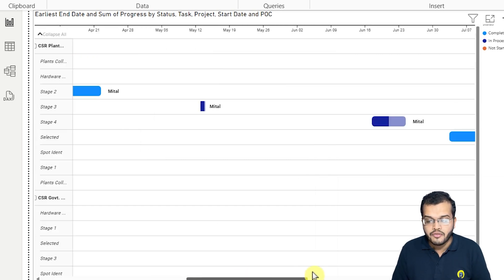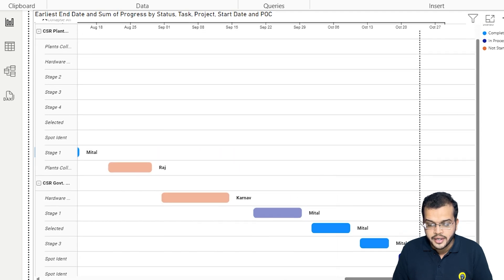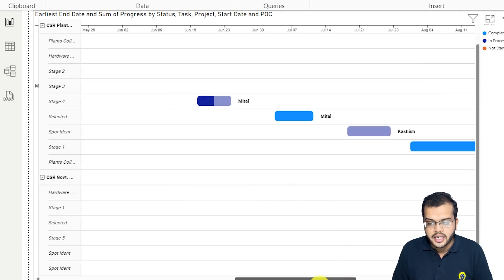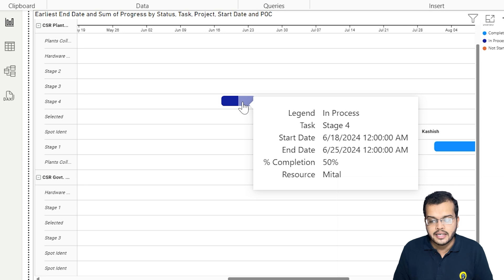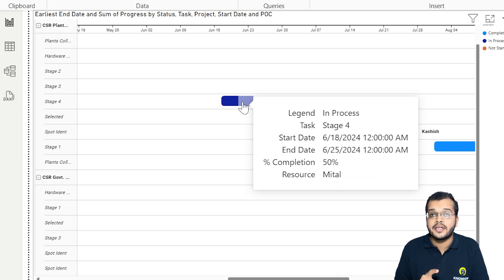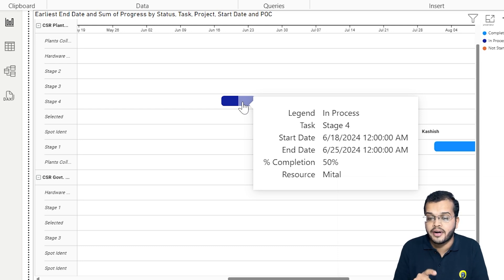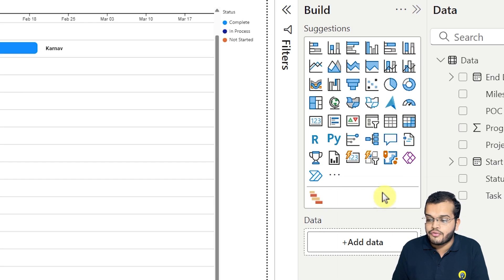Now if we look at the different sections in the chart, you'll notice some bars that are half dark and half light in color. When I place my cursor on one of these, I can see it is only 50% completed. The work is in progress still — and we can see when it was started and when it is expected to end. Now let me guide you through the formatting section.